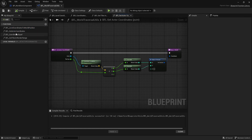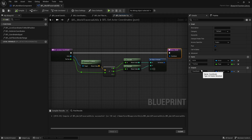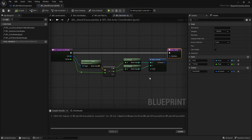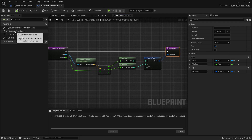'Get Actor Coordinates' takes in an actor and a tile size, divides the X and Y by the tile size, truncates, and makes a new int vector. The output is a coordinate. This is basically the reverse of 'Level Coordinates to World Position' — it converts an actor's world position back into a tile coordinate.